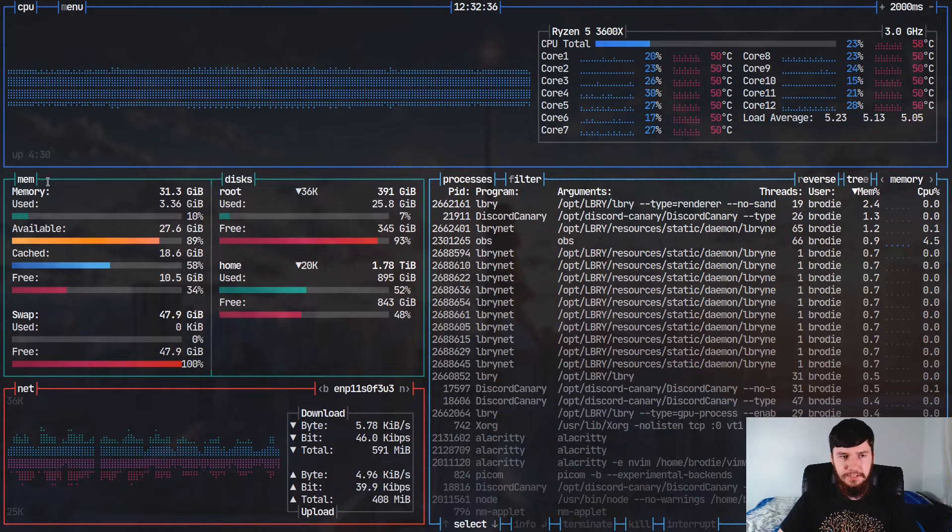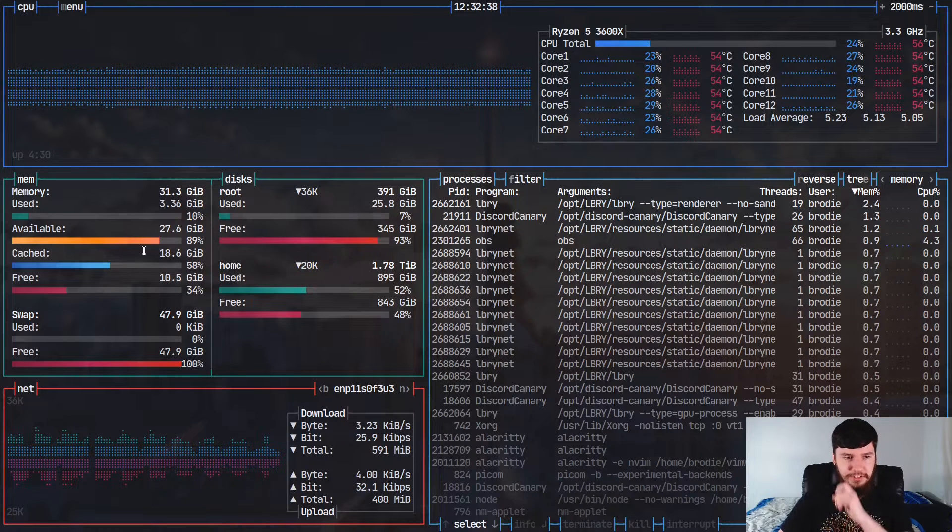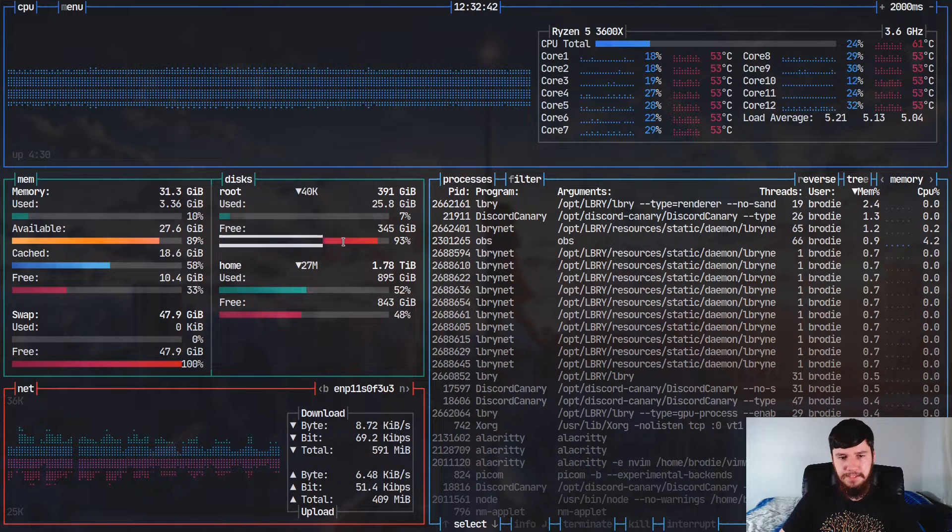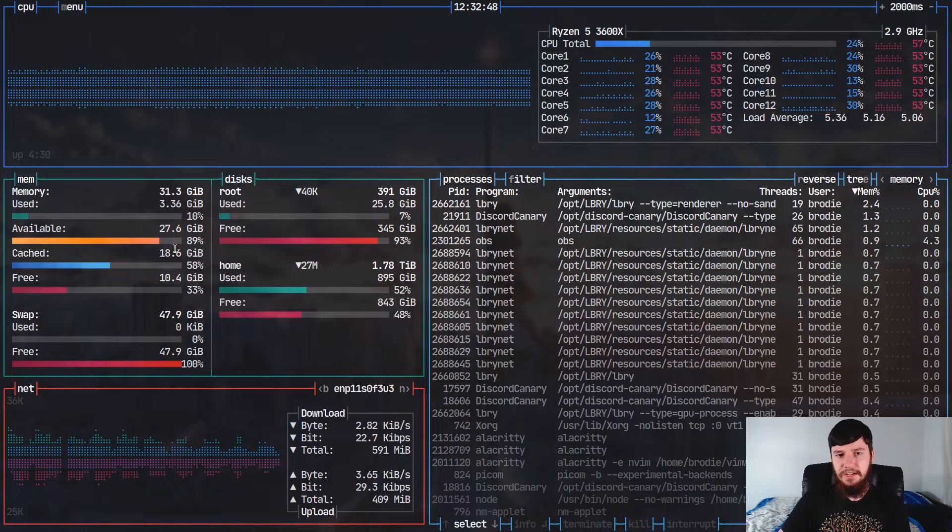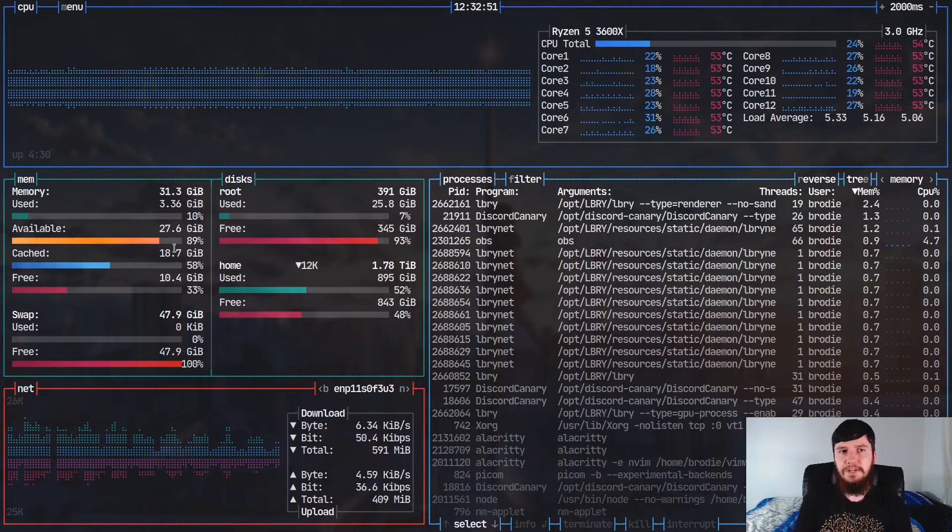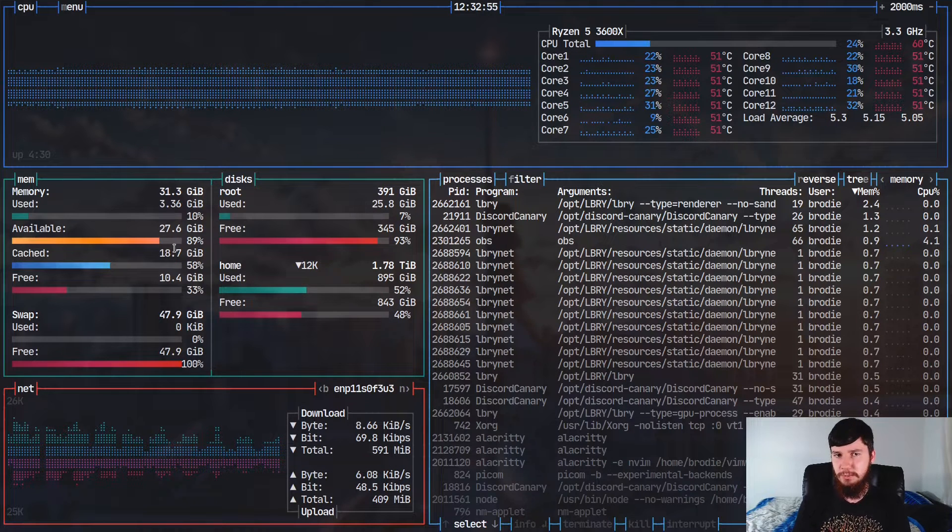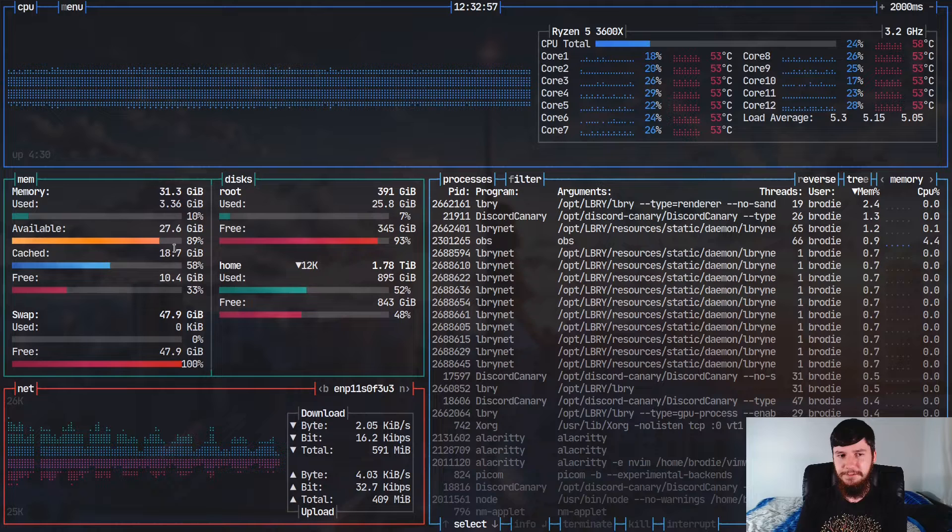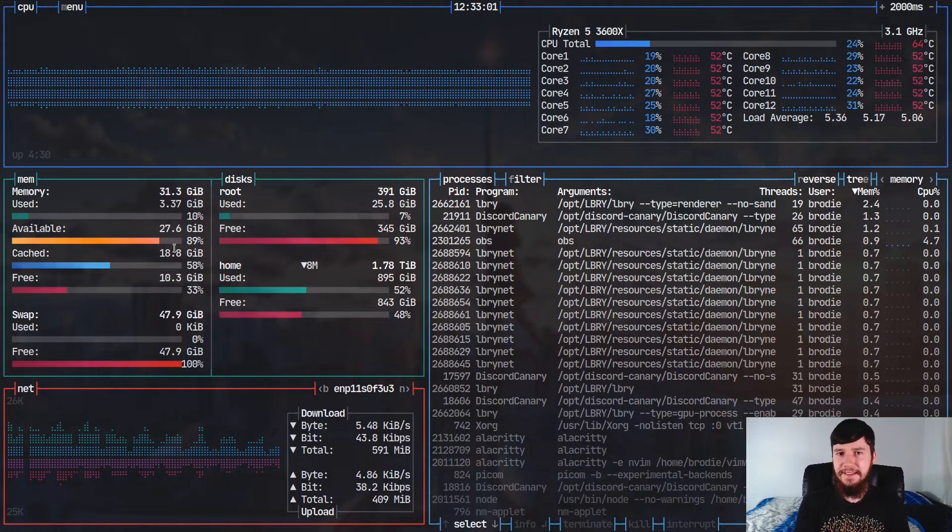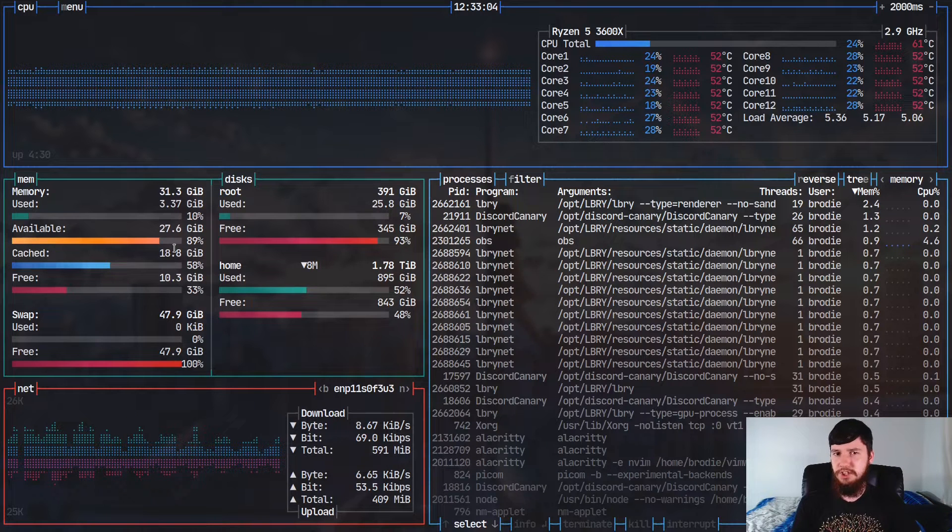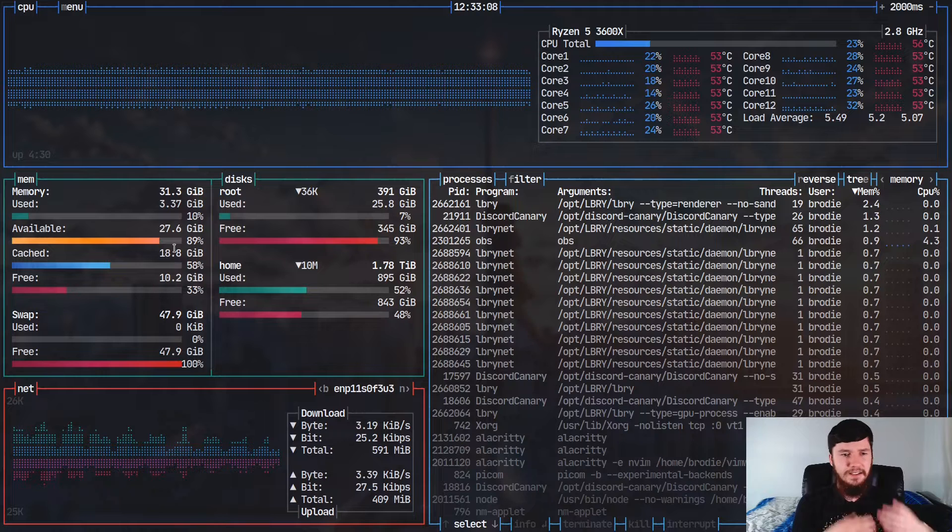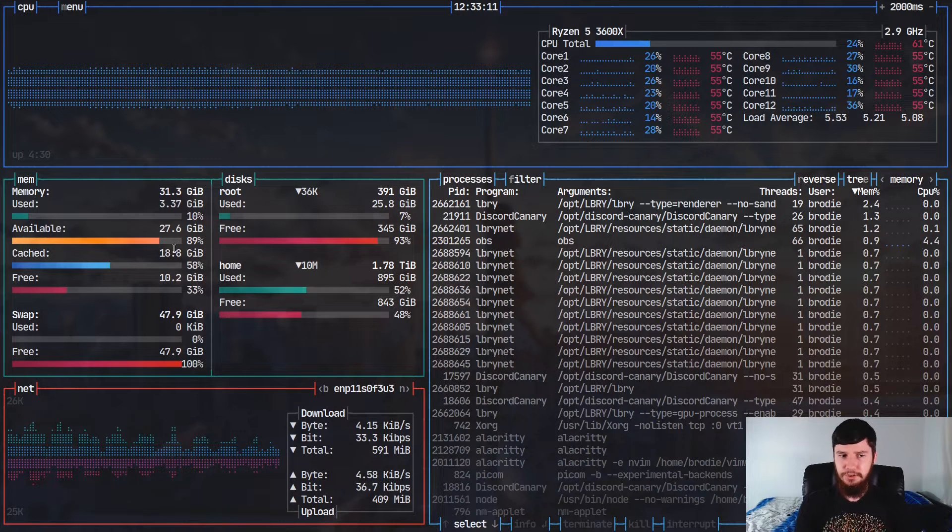Now off to the side here, we have our memory usage. And one thing you might notice, all of these bars are gradients. You can see that the color is actually changing. So one thing to keep in mind is if you do want to use Bashtop, you have to be using a TrueColor terminal. I'll show you what it looks like in your XVT afterwards, but if you want to use Bashtop, it has to be a TrueColor terminal. I would recommend something like Kitty, Alacritty, or ST.